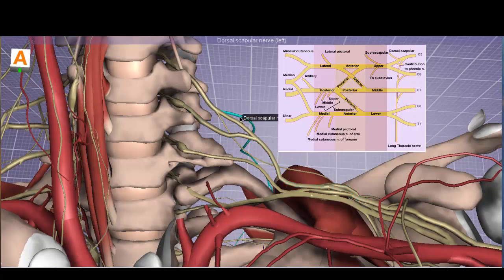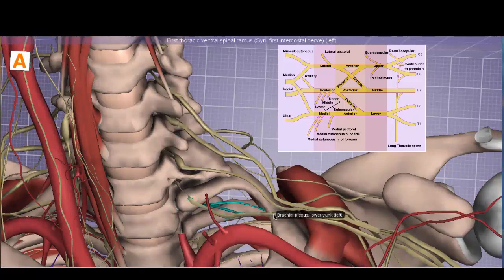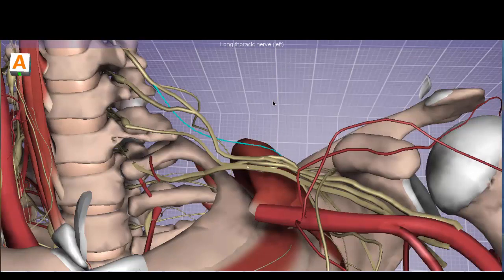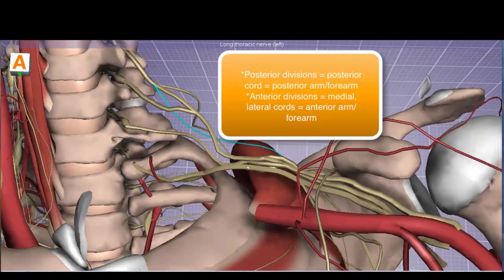Quick review: C5 and C6 make the upper trunk; off C5 is the dorsal scapular nerve; with contributions from C5, C6, and C7 is the long thoracic nerve; C7 alone makes the middle trunk; C8 and T1 make the lower trunk. There's also a nerve to the subclavius from the upper trunk. All trunks divide into anterior and posterior divisions — three trunks yield three anterior and three posterior divisions.